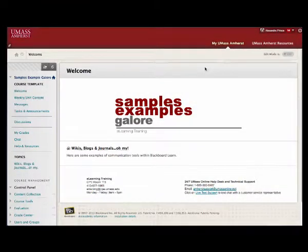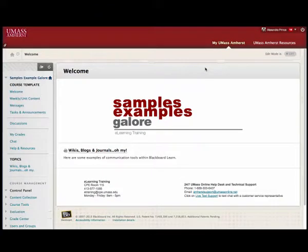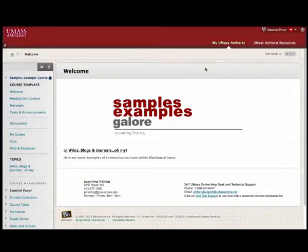Your instructor should explain which type of correspondence is desired for your course. There are two tools in Blackboard Learn that allow for communication between instructors and students: the Messages tool and the Send Email tool. Your instructor may also wish for you to use your external UMass email addresses for formal correspondence. If you have any questions about which form of communication should be used, ask your instructor.